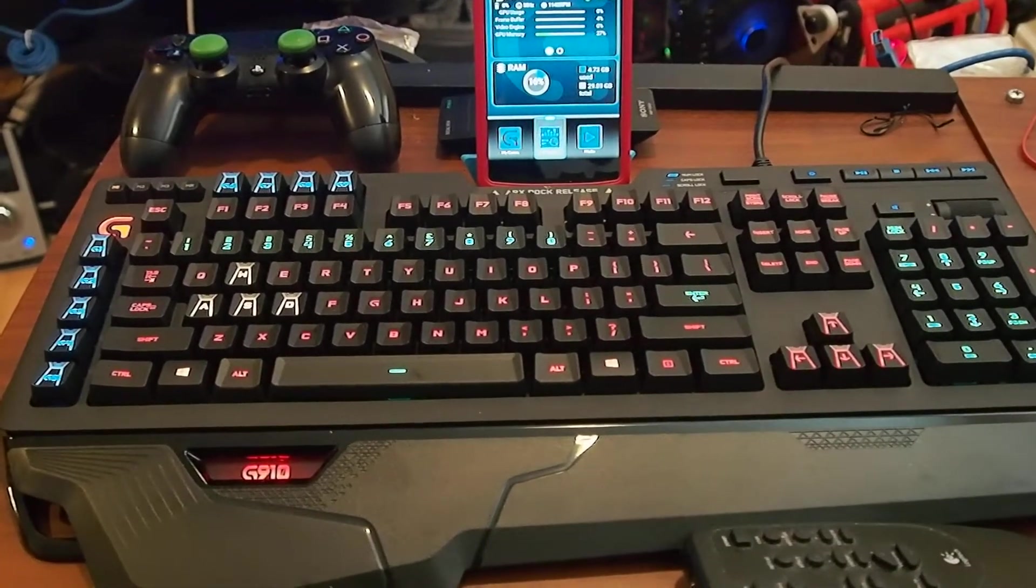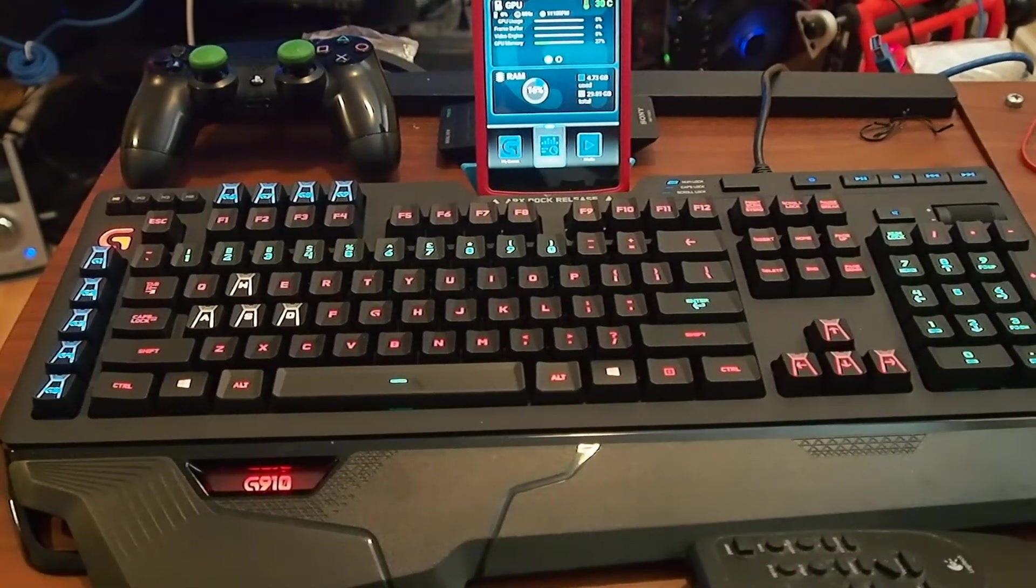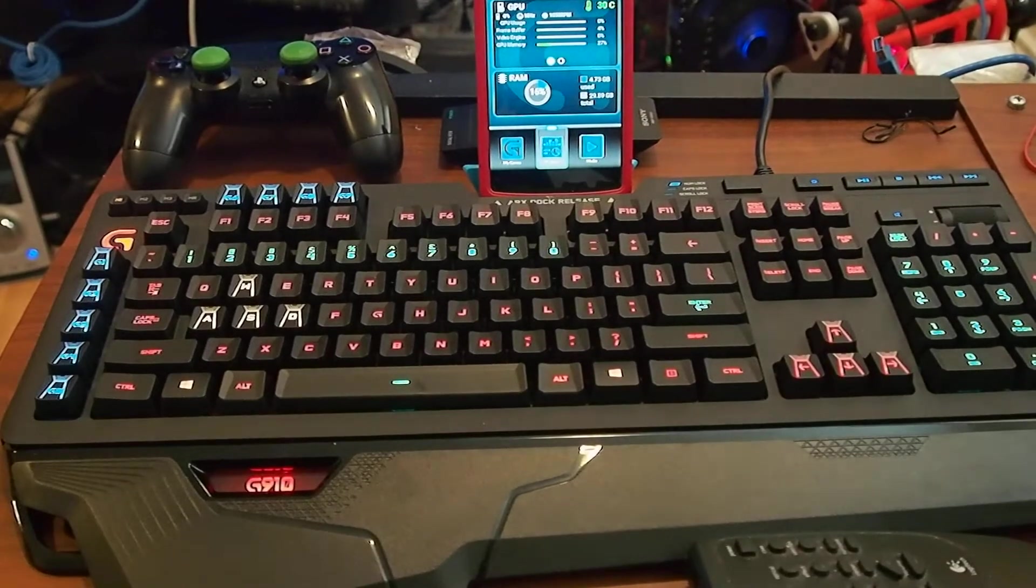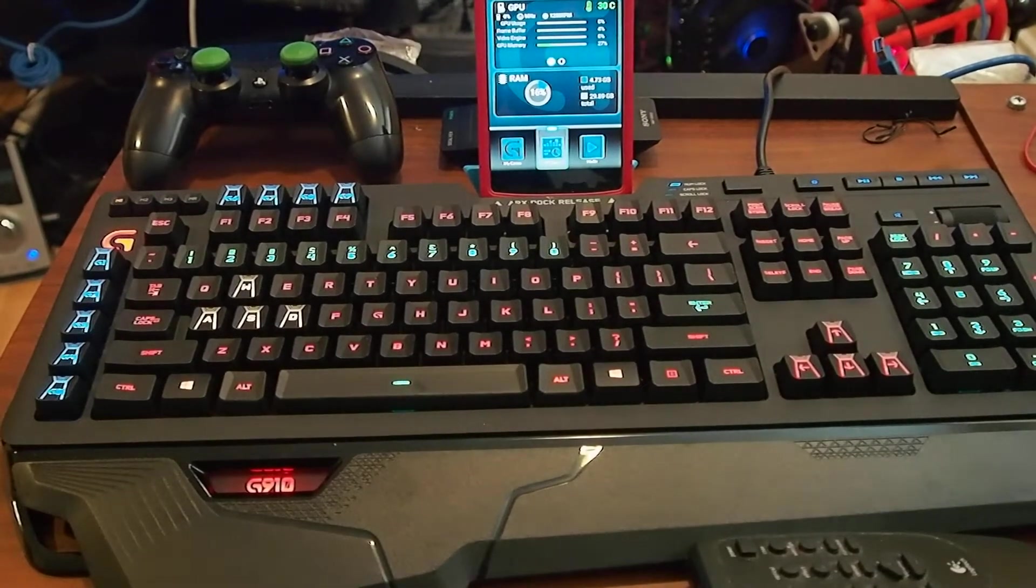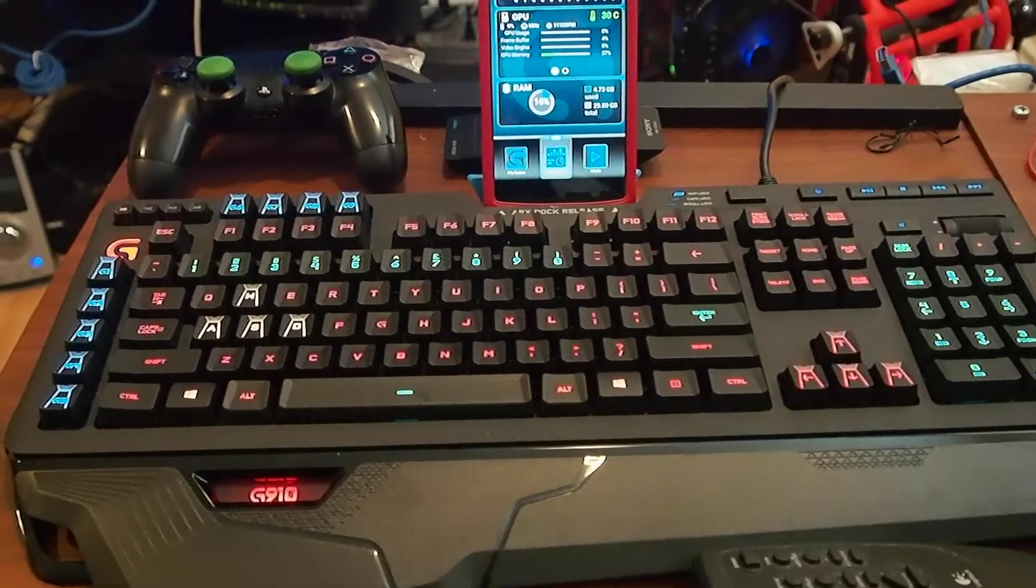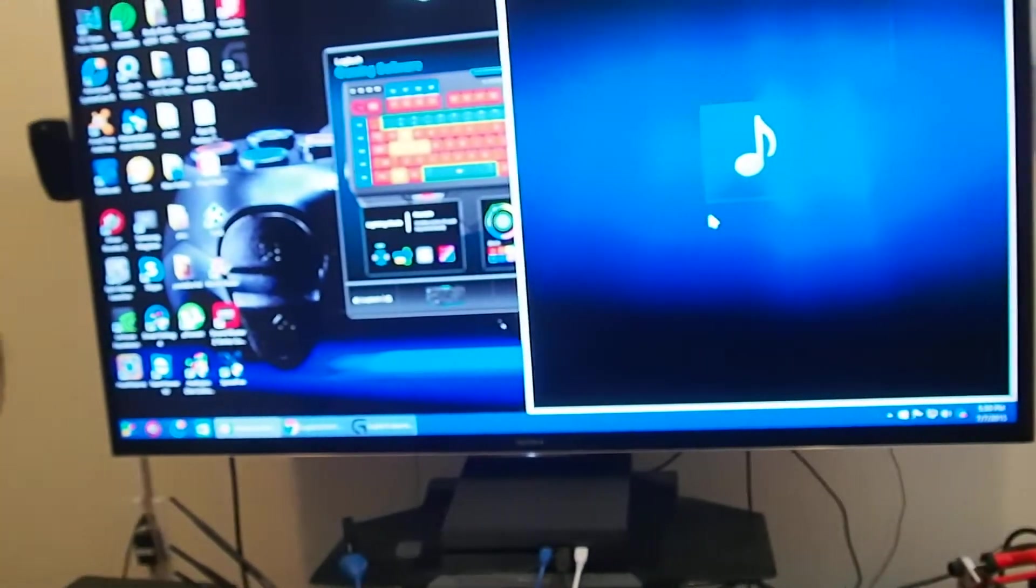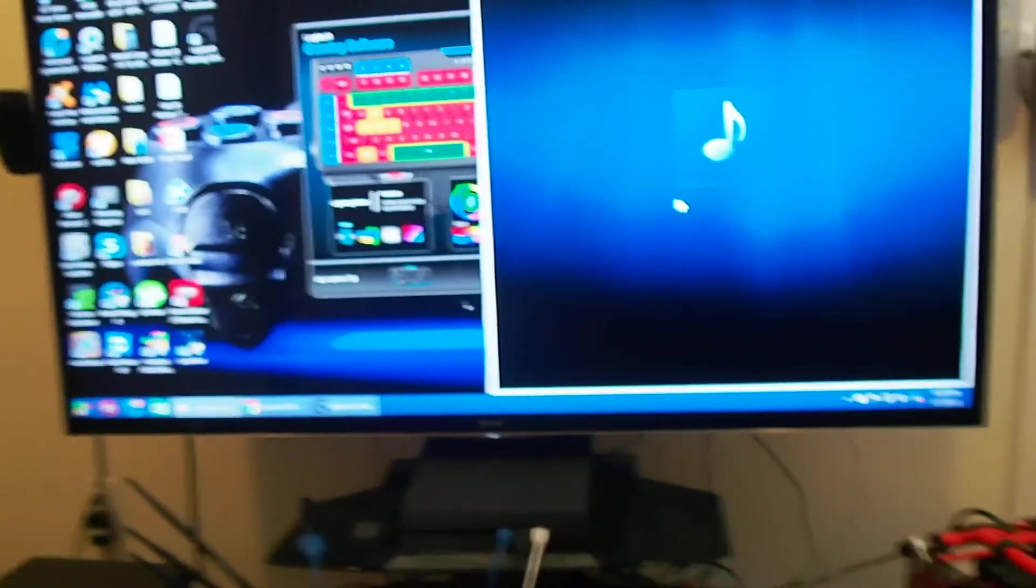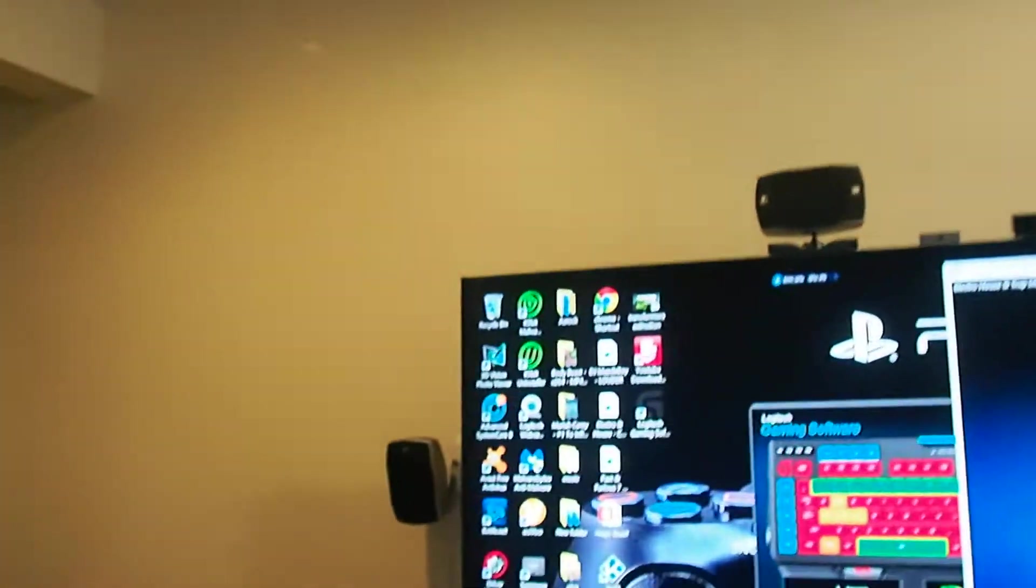Here's the keyboard. Here's the keyboard. Here's their software.